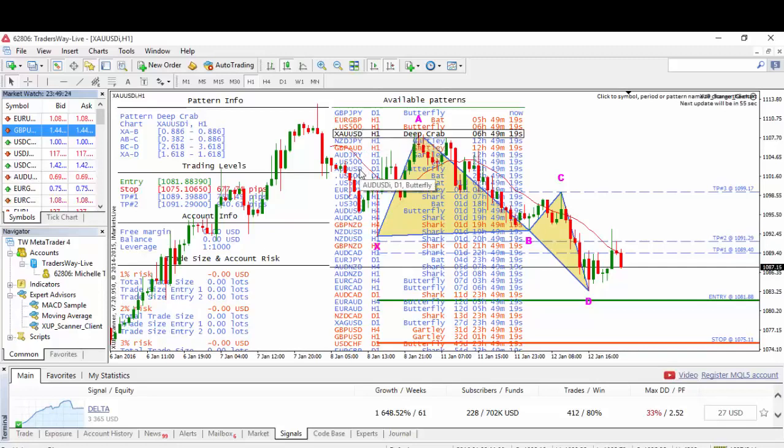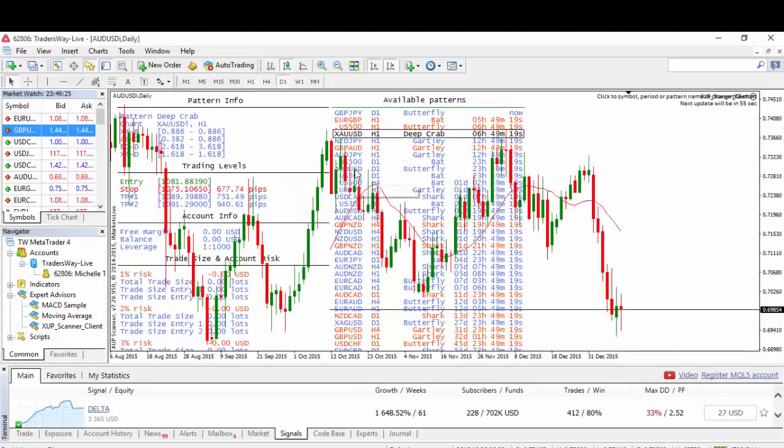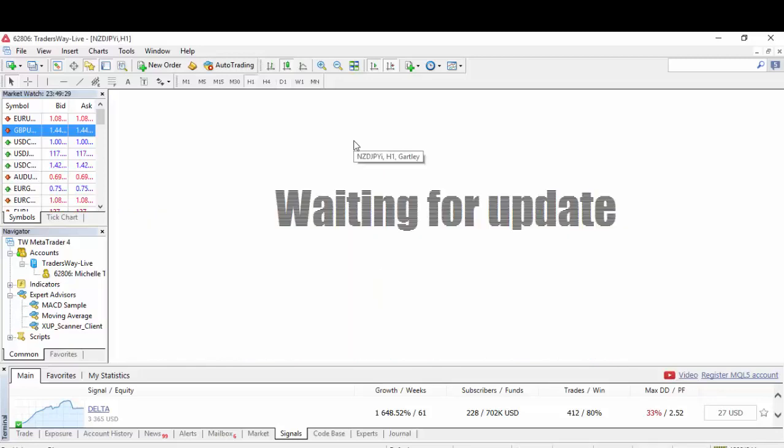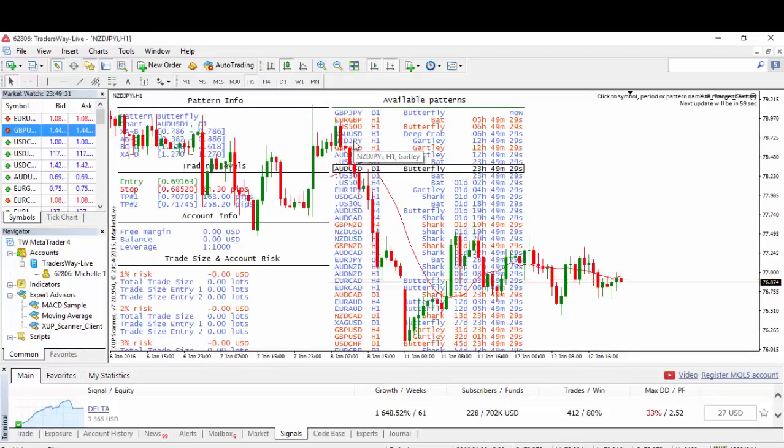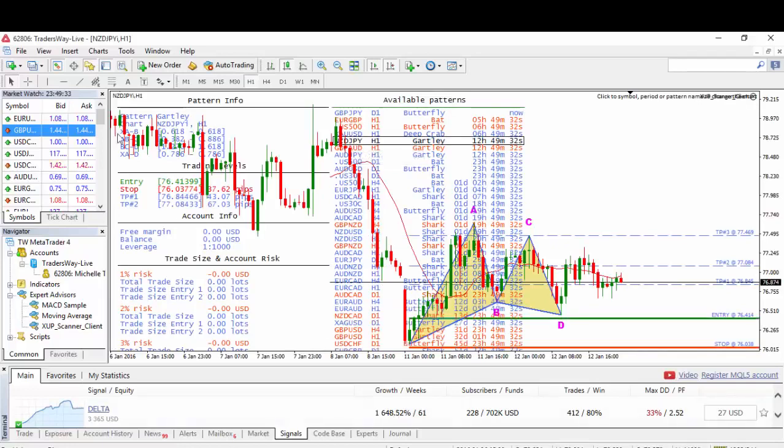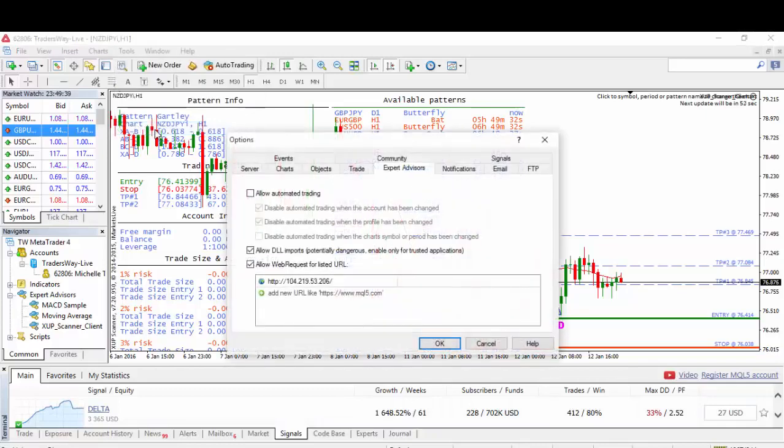If you want to switch in between different patterns, all you have to do is just double click on each one of them. See how they change. Now I'm going to be showing you how you can configure your email settings.